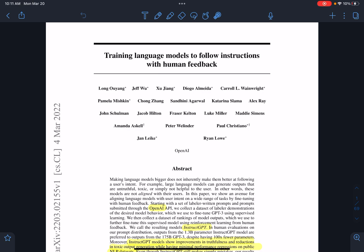OpenAI created playgrounds at their website so we can play with the models. Whatever prompts we submit at the playground interface, those data are filtered and used in training the model — in training GPT-3 further — and they call that model GPT-3.